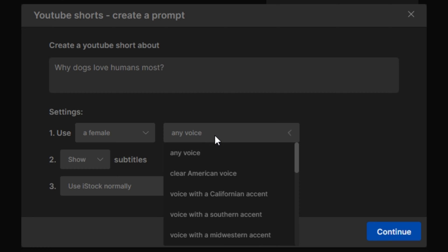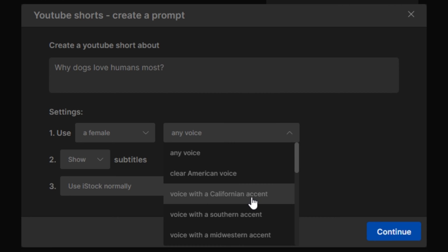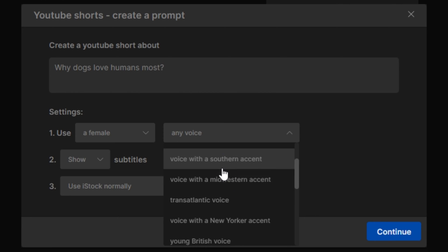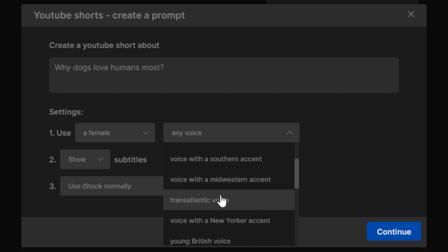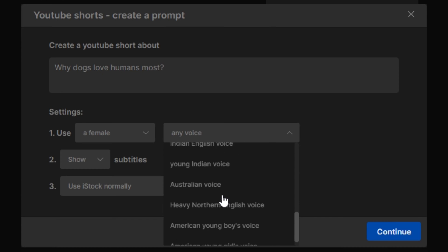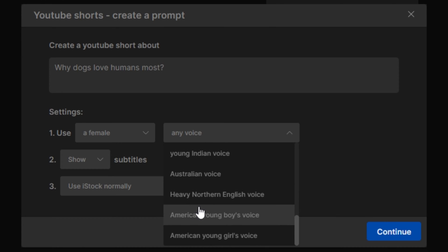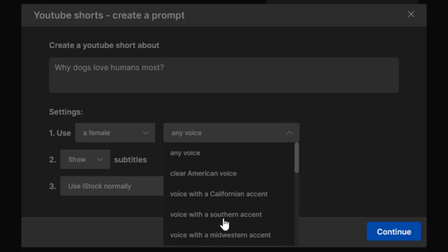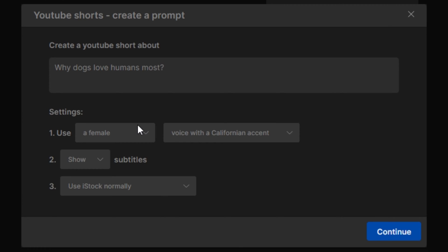And then you have to select the accent. Here we have clear American accent, Californian accent, Southern accent, Midwestern accent - this is a complete list of accents. So let's say I'm going to select the Californian accent.